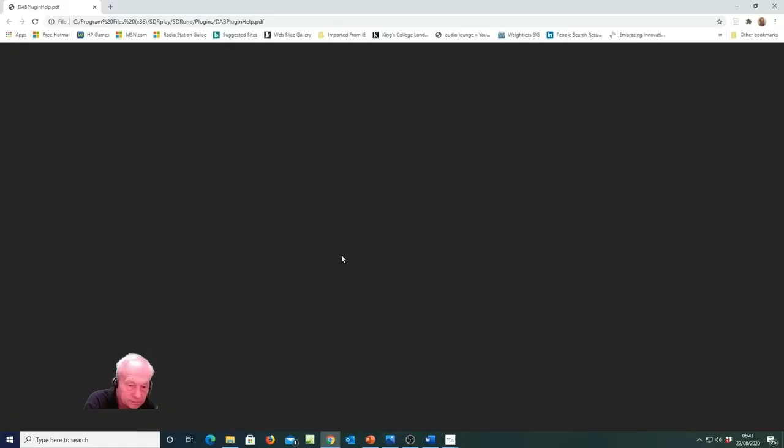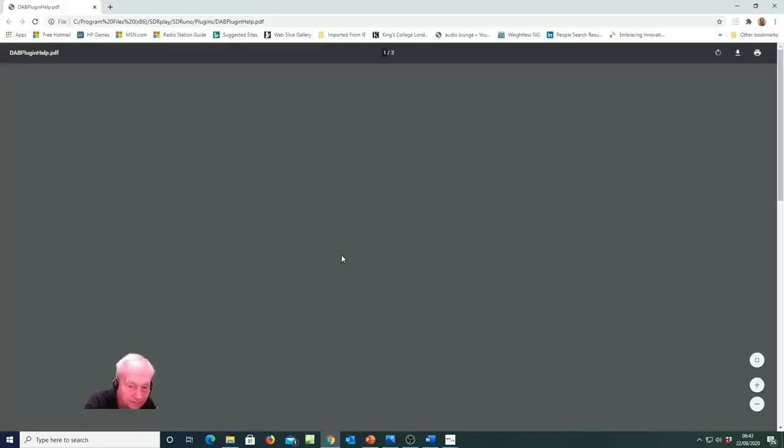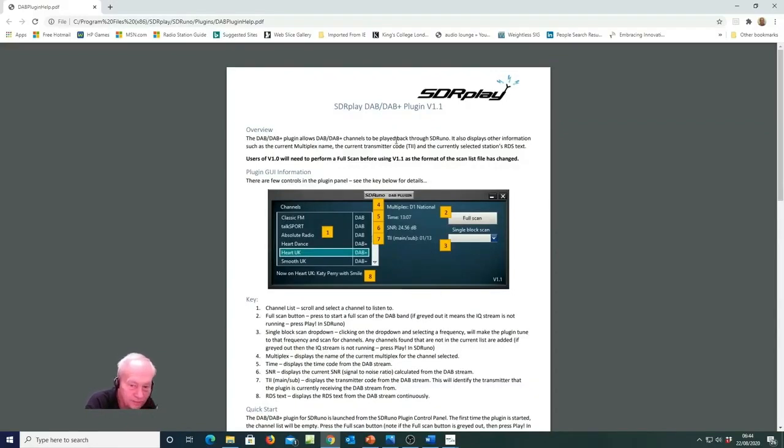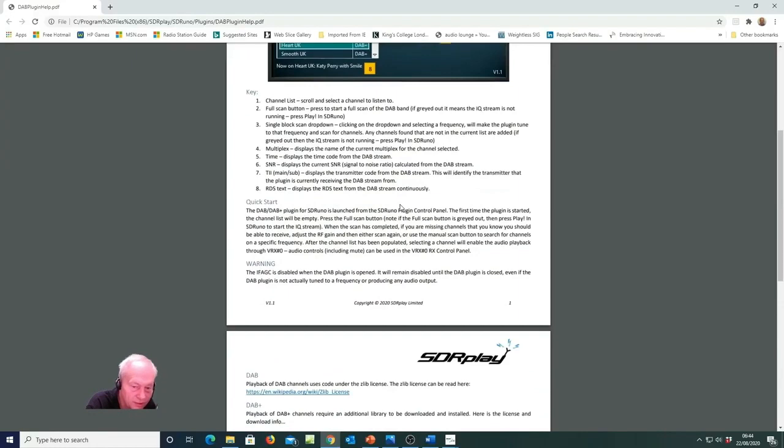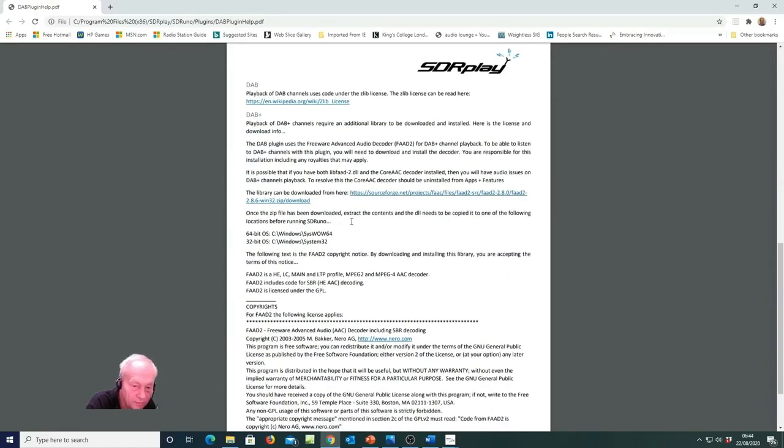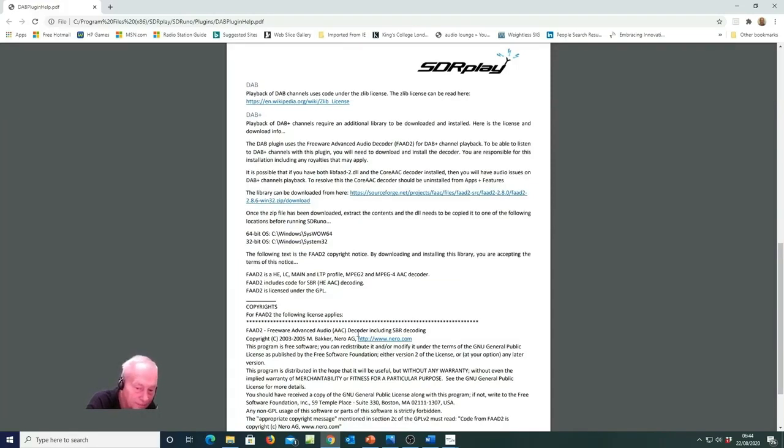This is where the documentation is for the DAB plugin. So in the documentation as well as instructions on using this plugin you'll find all the information you need for downloading the freeware advanced audio decoder.